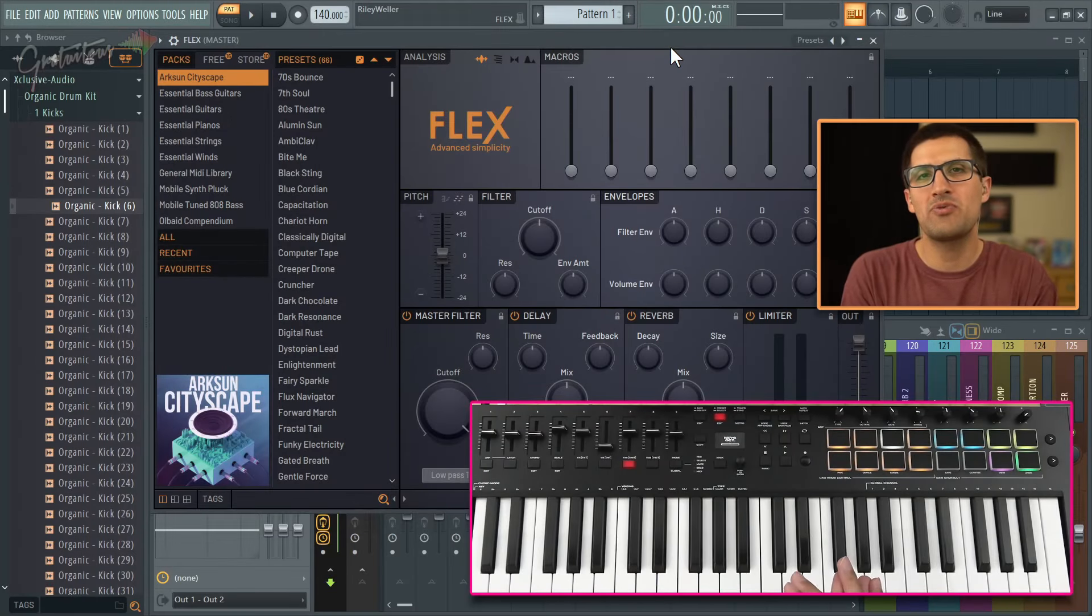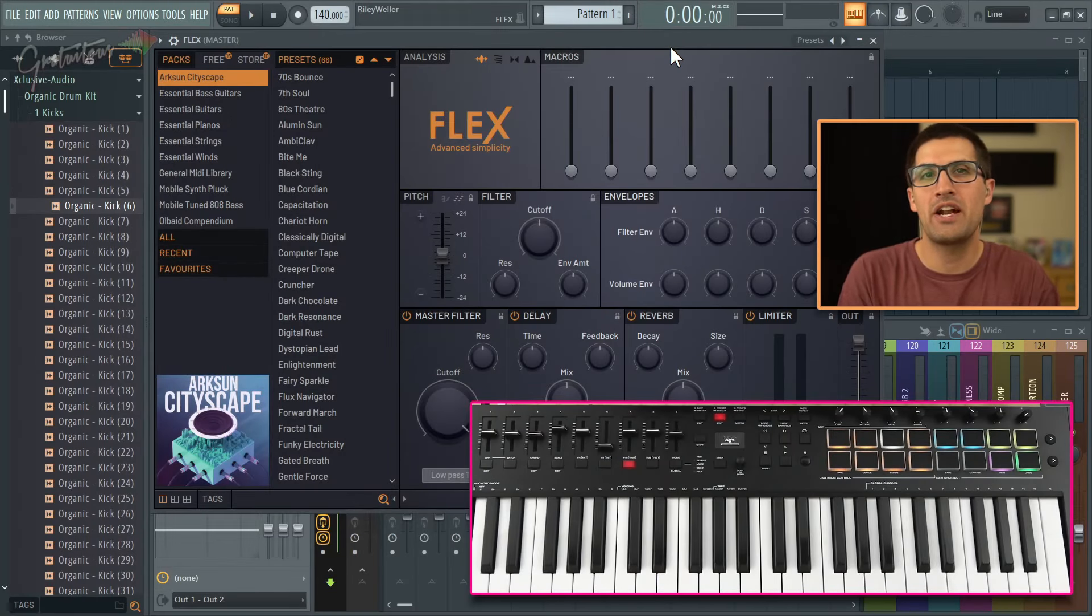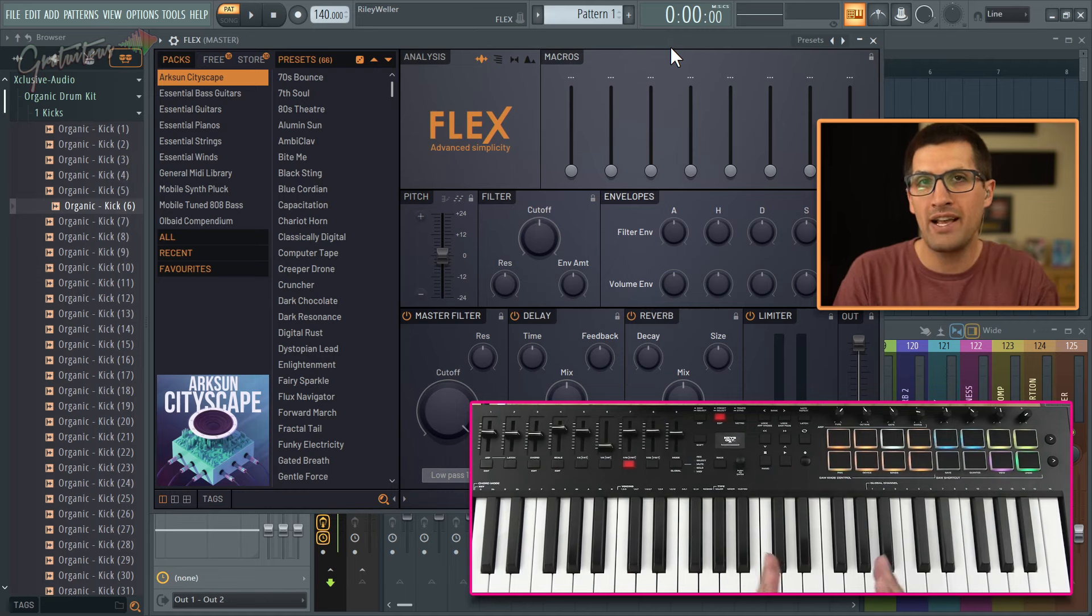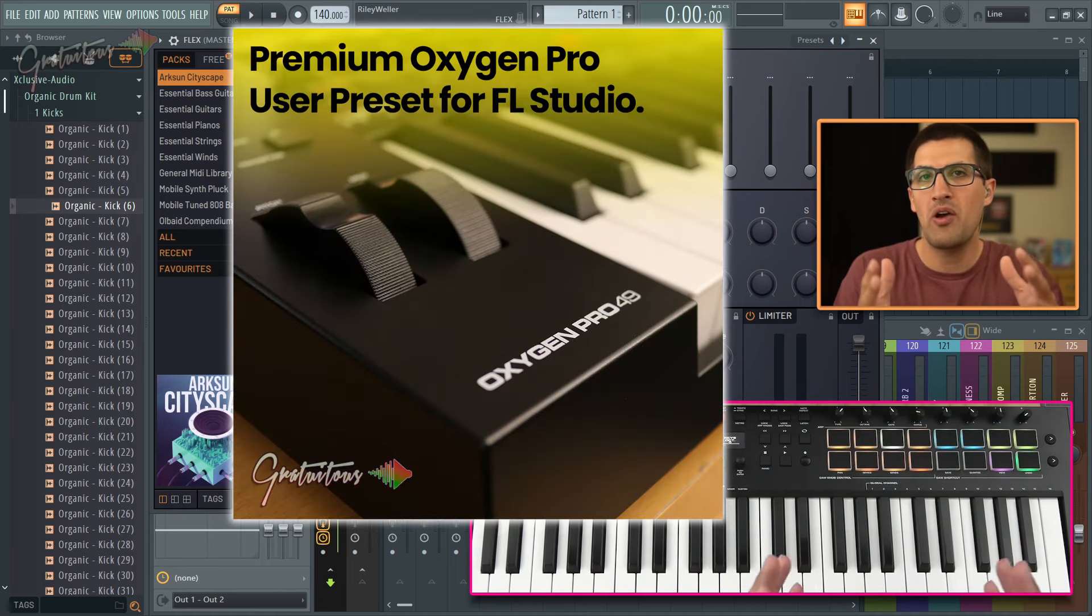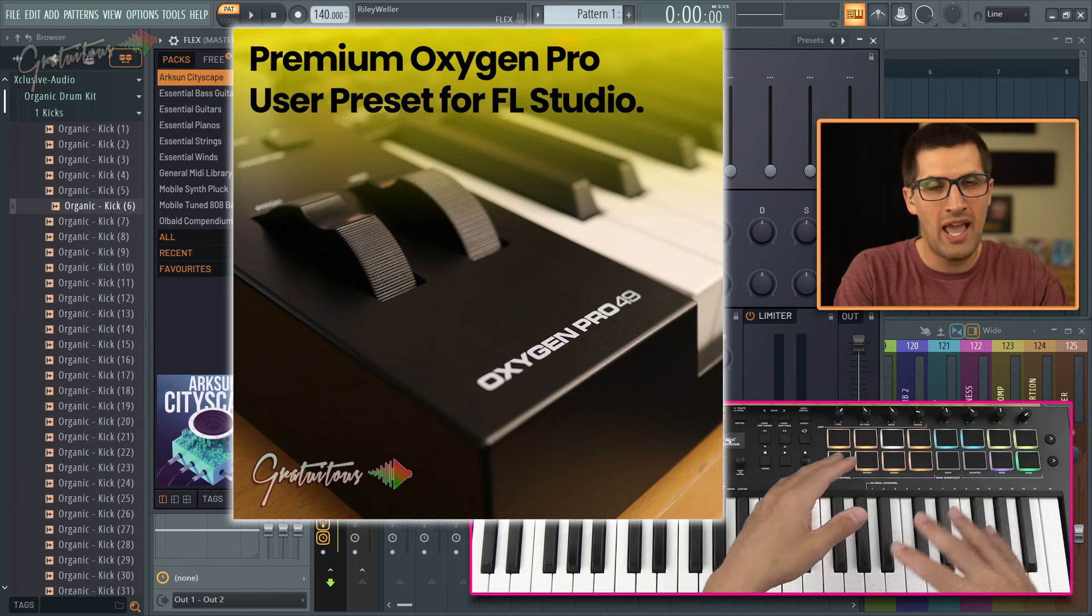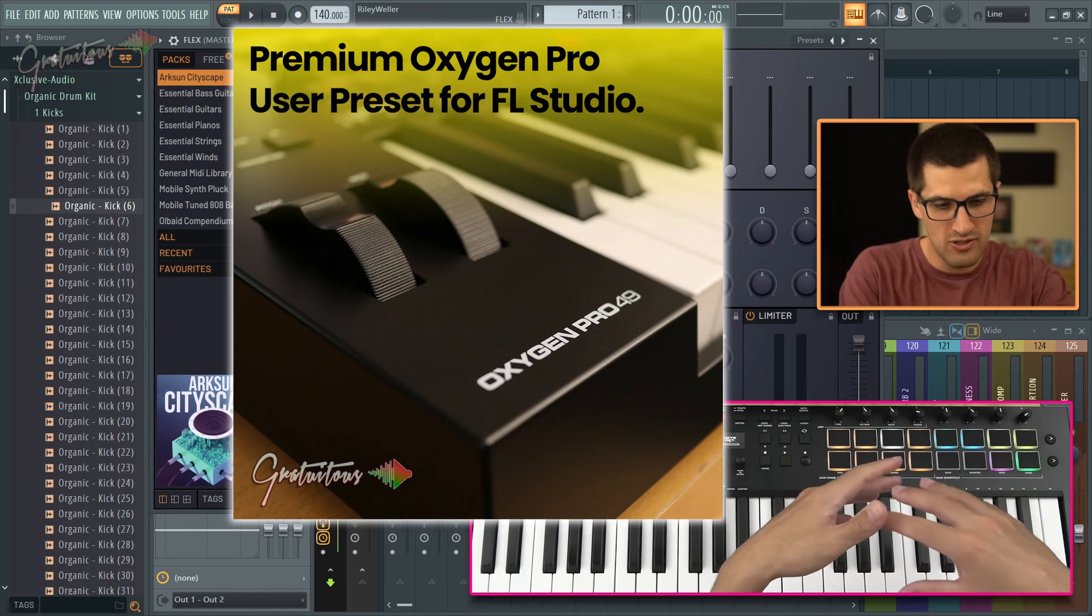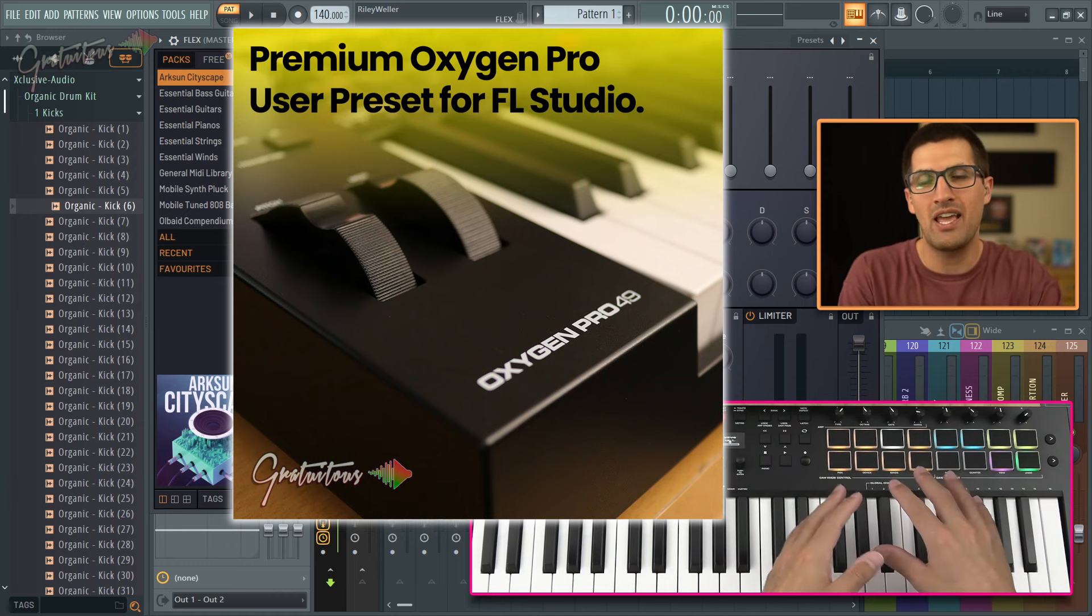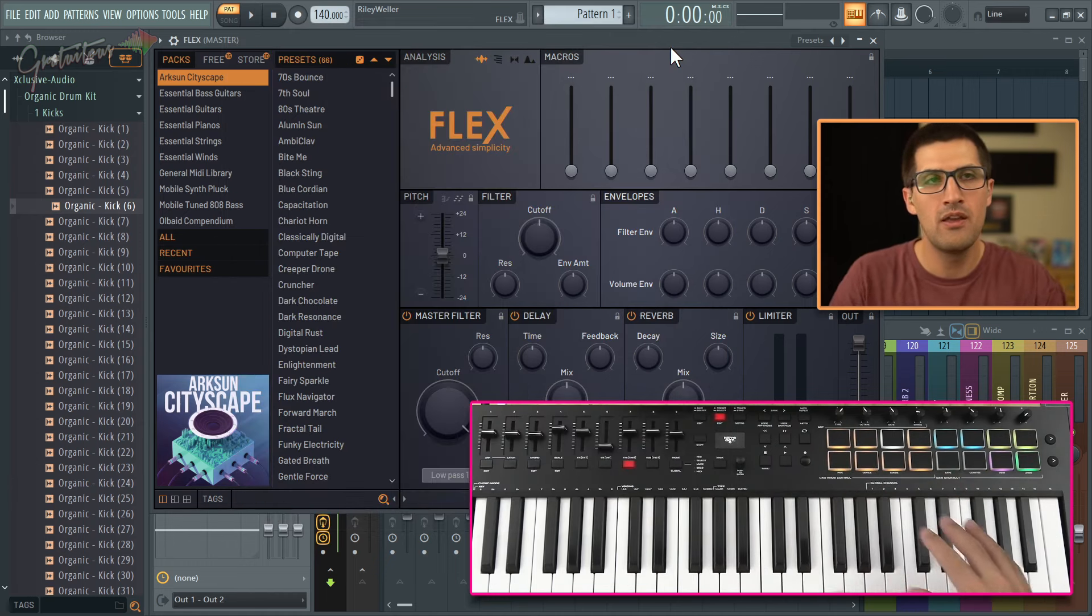Hey, Gratuitis here from itsgratuitis.com. In this video, I want to share how I've set up Flex with my M-Audio Oxygen Pro FL Studio template for hands-on drum pad navigation.